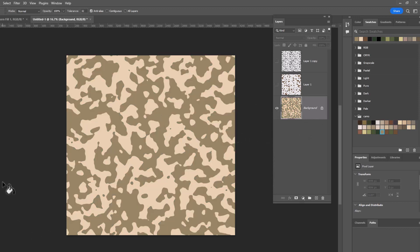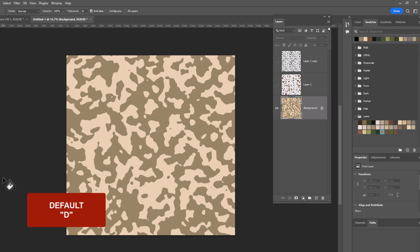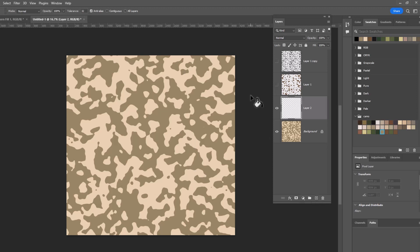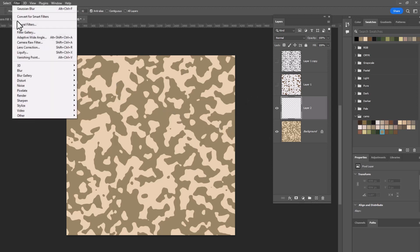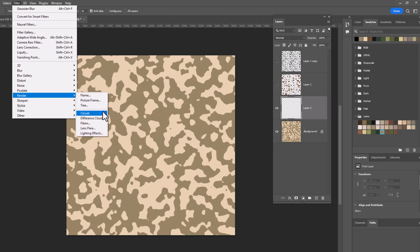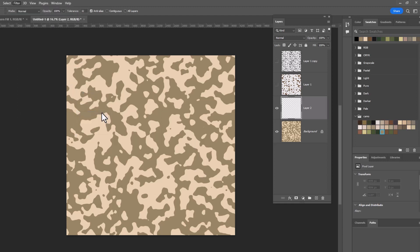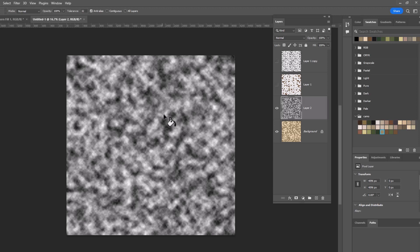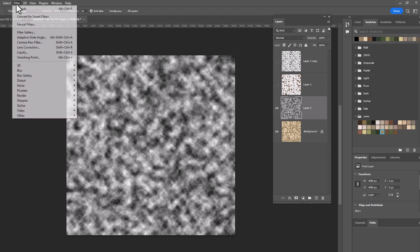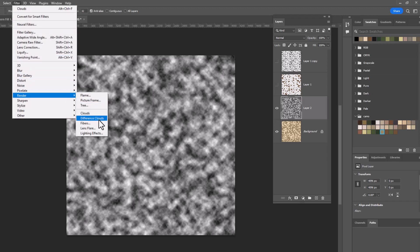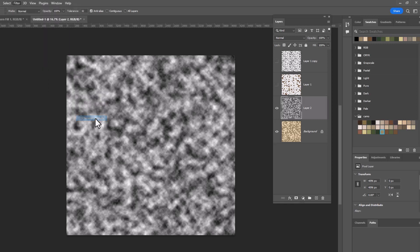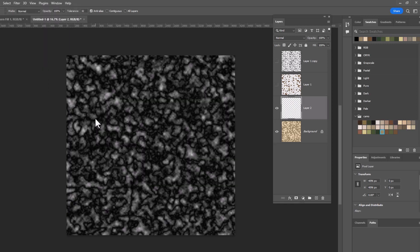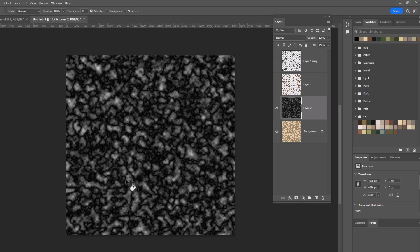I am once again going to hit D for default to restore my black and white colors. We're going to make a new layer and in this layer we are going to do clouds again. So filter, render, clouds, because that is always where we need to start. But this time instead of using the cloud filter we're going to use difference clouds which is going to give us a different type of pattern. So filter, render and this time we'll select difference clouds and you can see it is going to do this which gives you some very different looking kind of blobby shapes.